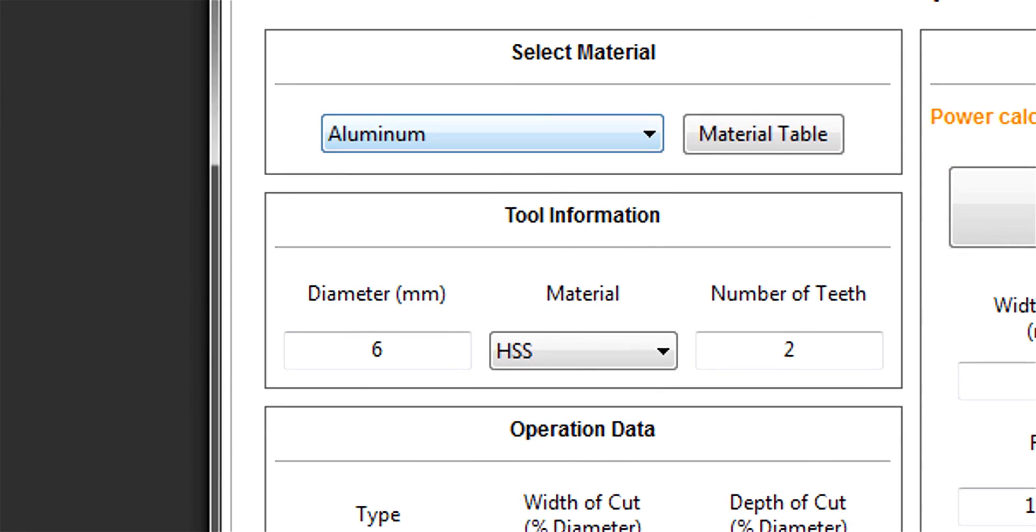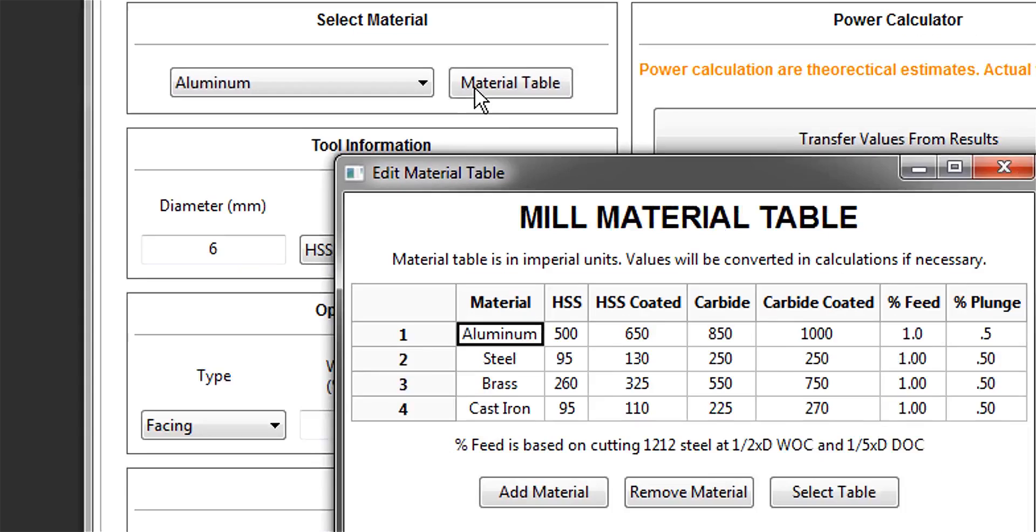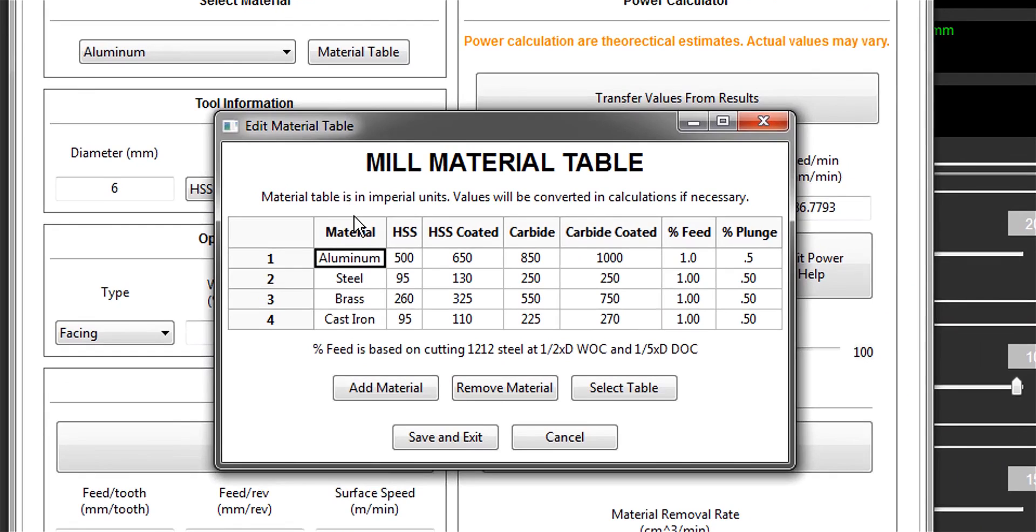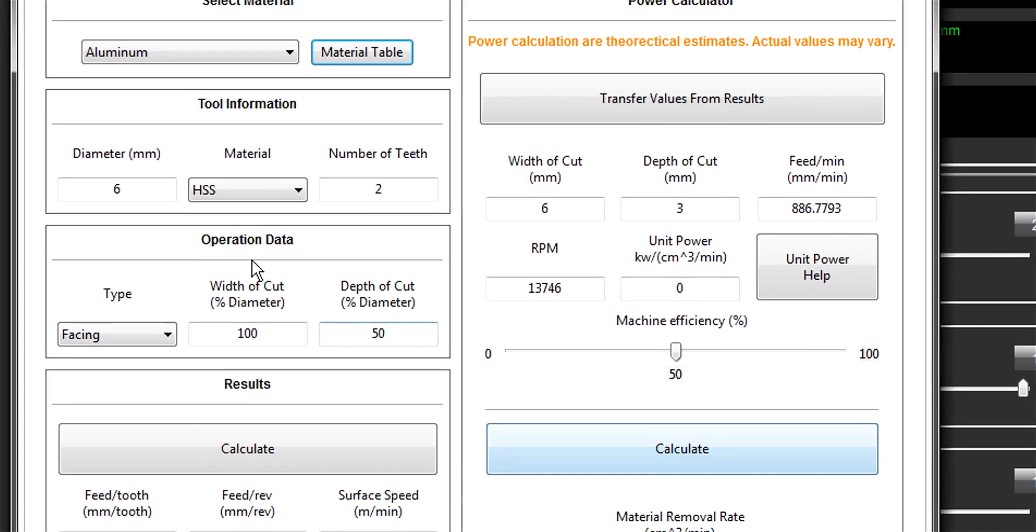First thing it wants to know is what material we're working with. That seems like a legit question, not too personal. The material database isn't what I'd call particularly exhaustive - there are four entries. But as you can see, you can add materials easily enough. I'll leave it at aluminum.